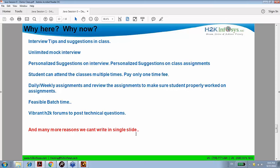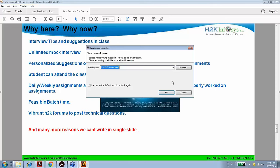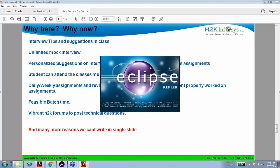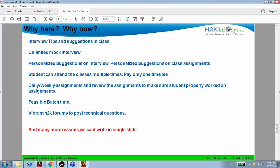Let's start now with our first code, which you did last time. I am just opening my Eclipse. Any questions, doubts, issues, or comments? No questions.